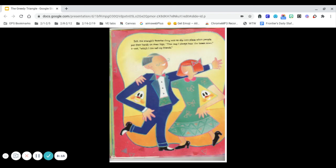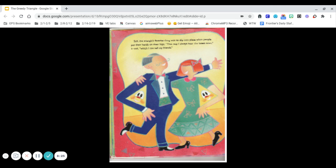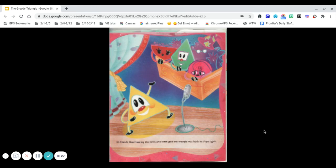Still, the triangle's favorite thing was to slip into place when people put their hands on their hips. That way, I always hear the latest news, it said, which I can tell my friends. Its friends liked hearing the news and were glad the triangle was back in shape again.